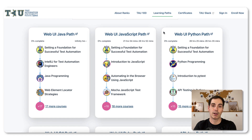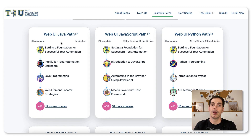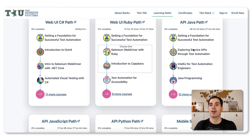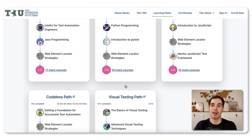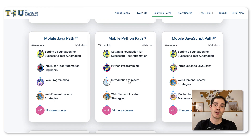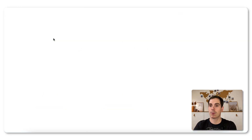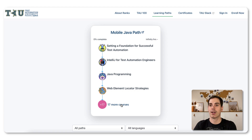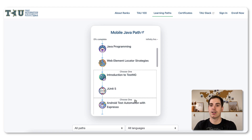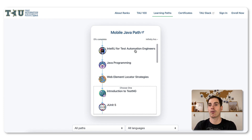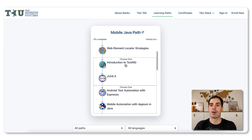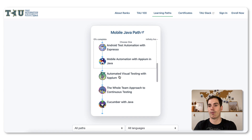Let's take a quick look at the learning paths available. You can learn everything about Web UI in Java, Web UI with JavaScript, Python, or Ruby. You can learn about Java API testing, API with Python — there's a lot going on across different paths. For example, for the mobile Java path, you'll find 17 courses. You can learn the fundamentals of test automation, IntelliJ, Java programming, introduction to TestNG, and more.